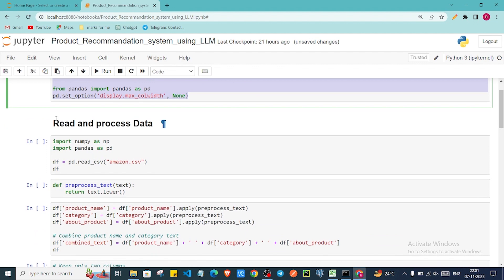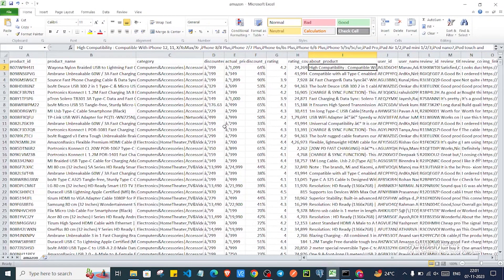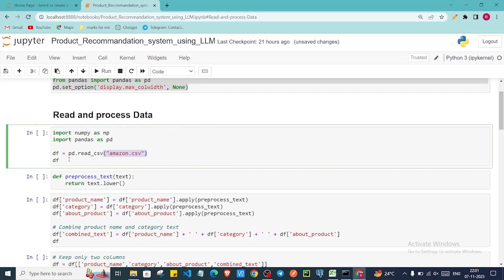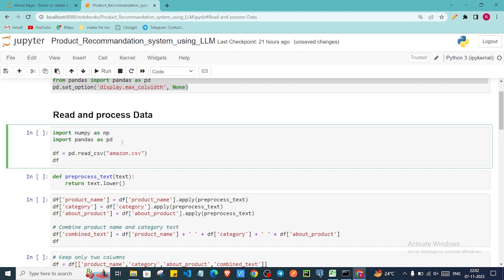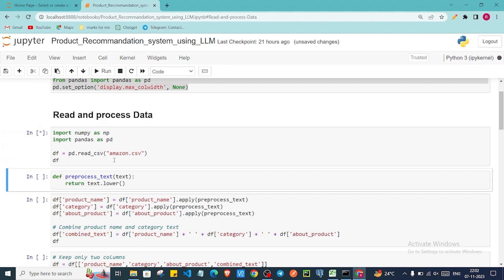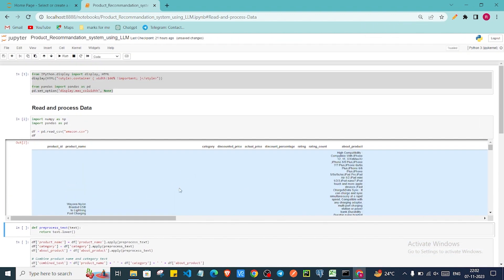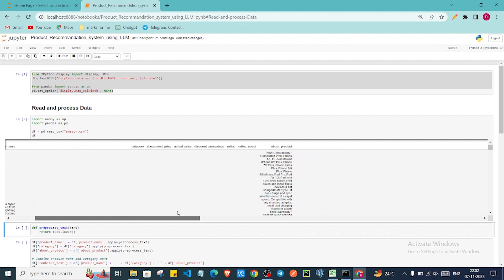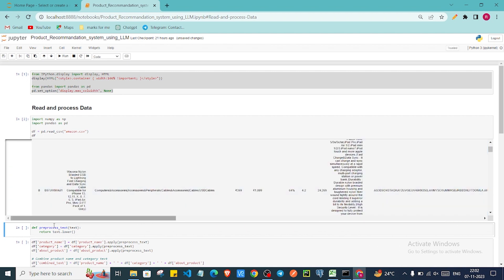The first thing we need to do is read the data from the CSV file. We're using pandas to load it. If you don't have pandas and numpy installed, you need to install them with pip install numpy pandas. If I run with Shift+Enter, as you can see we have our dataframe with those columns and their respective values.